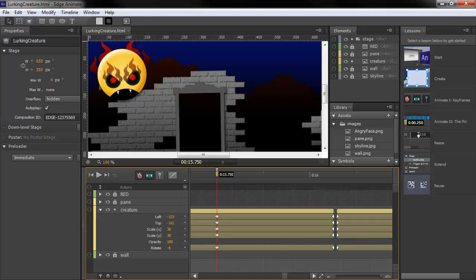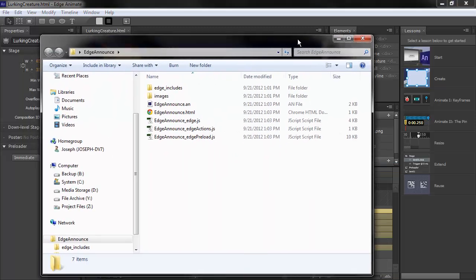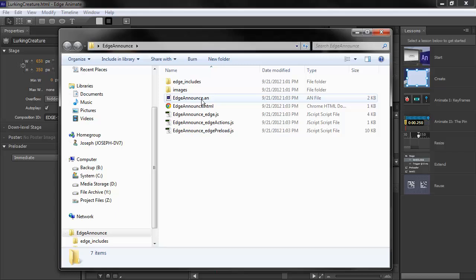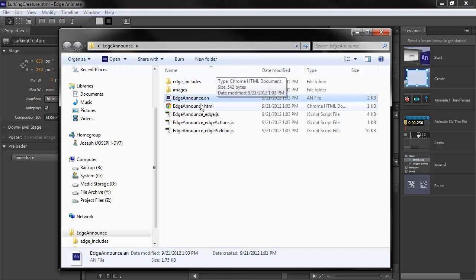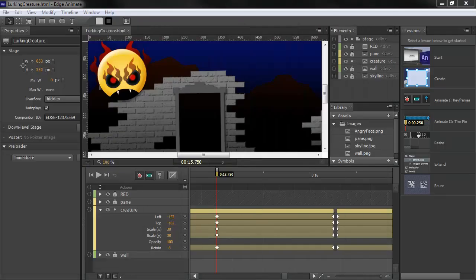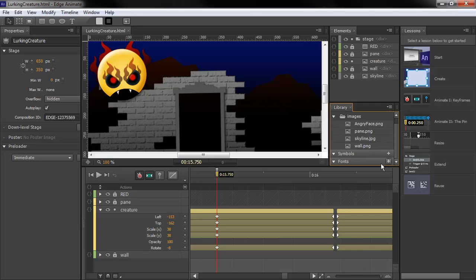Along with the changing of the branding here, we also have the changing of some file names. If I open up an Edge project here, you can see that they're no longer called .Edge projects. They're now .AN projects for Animate.